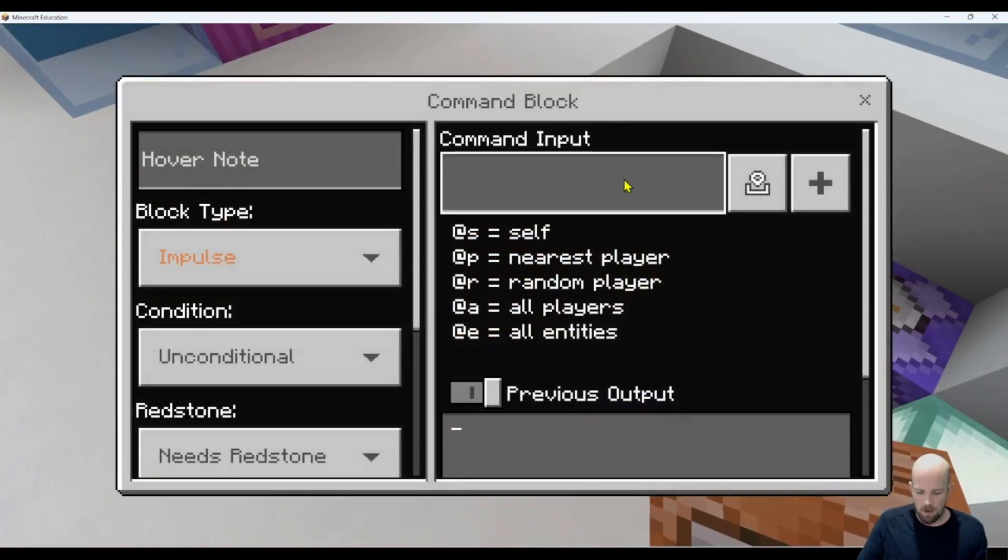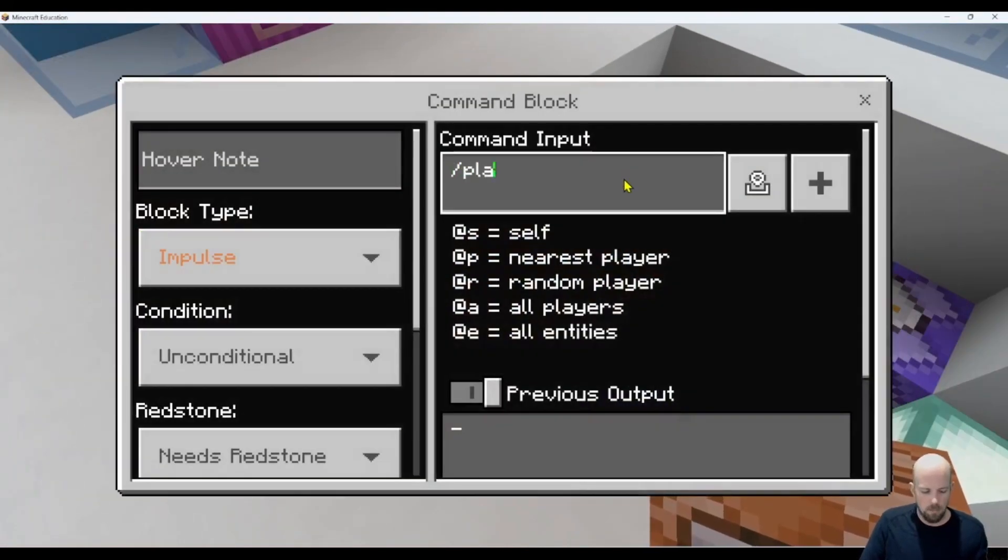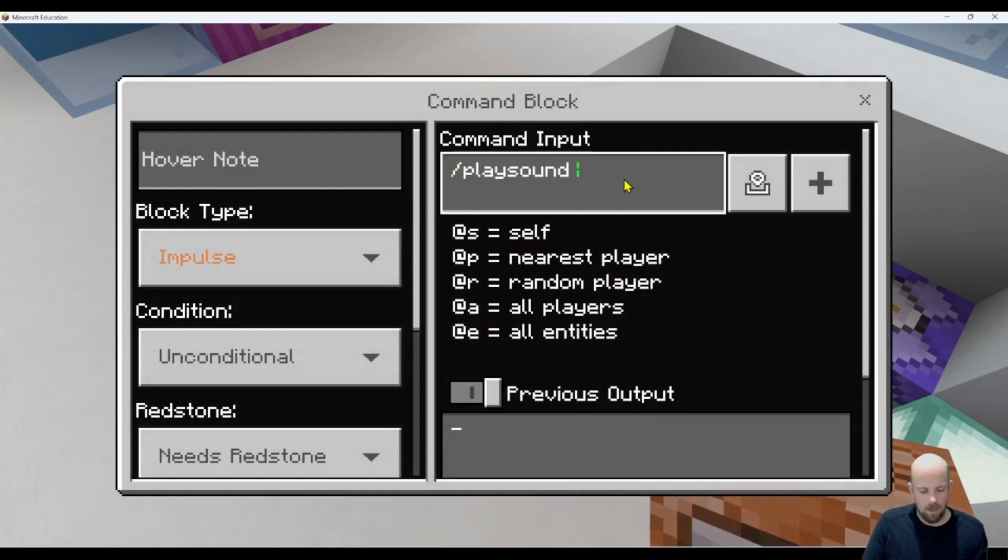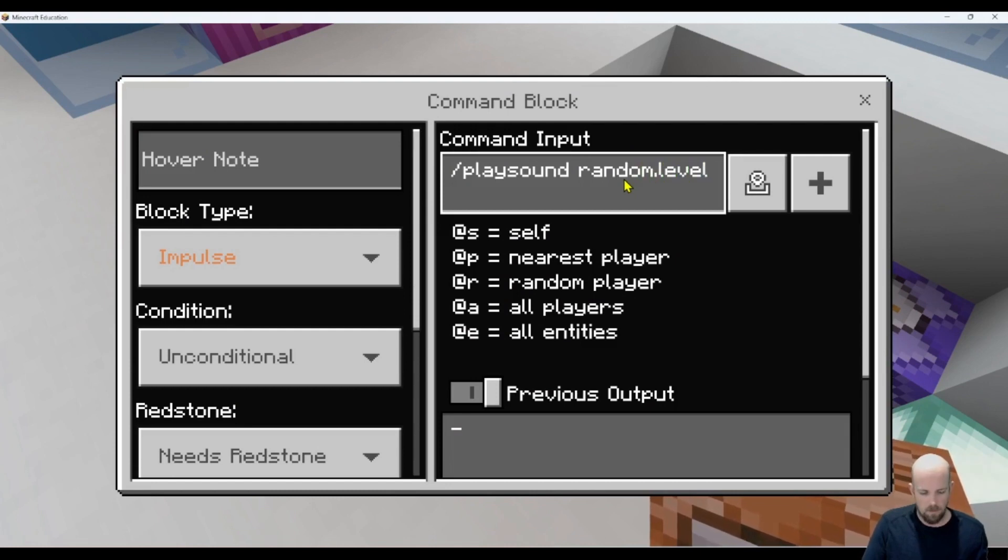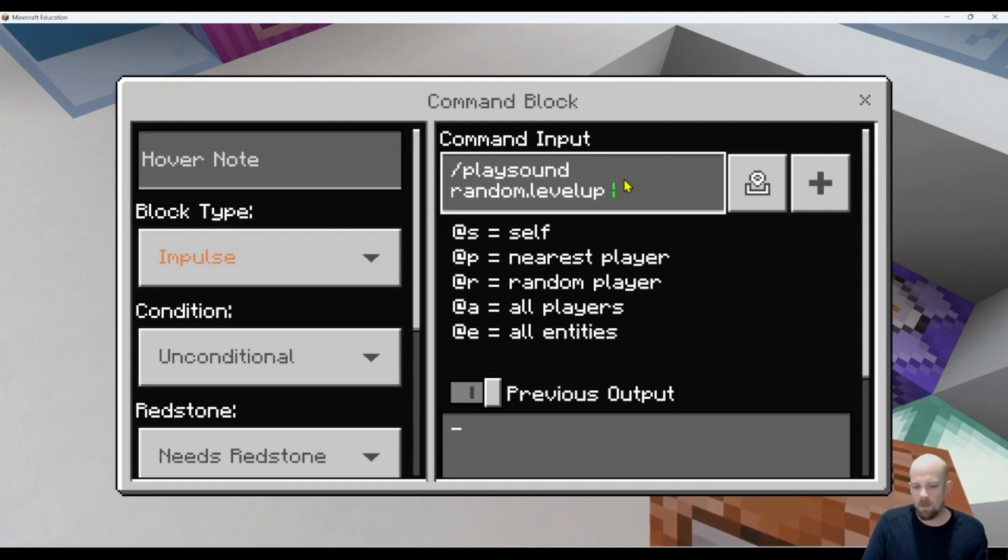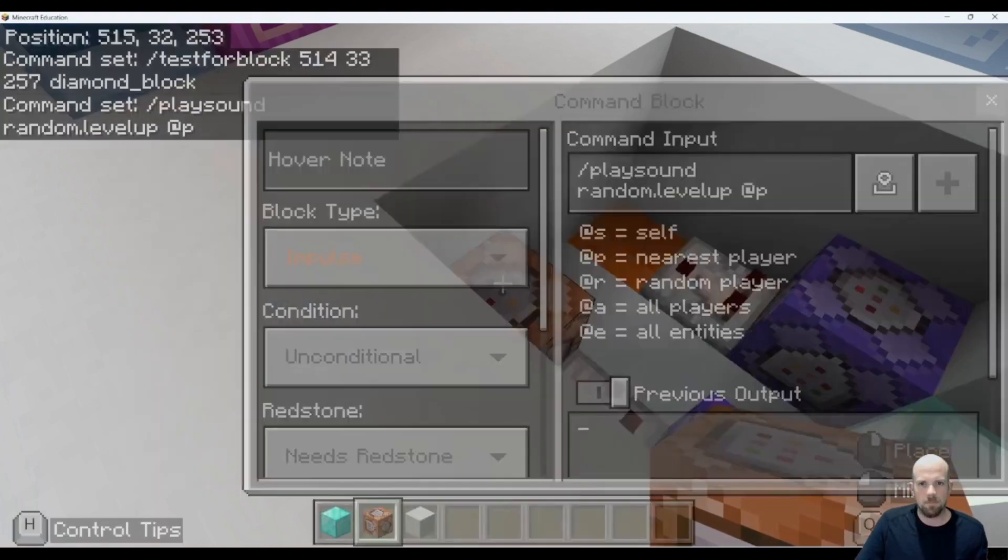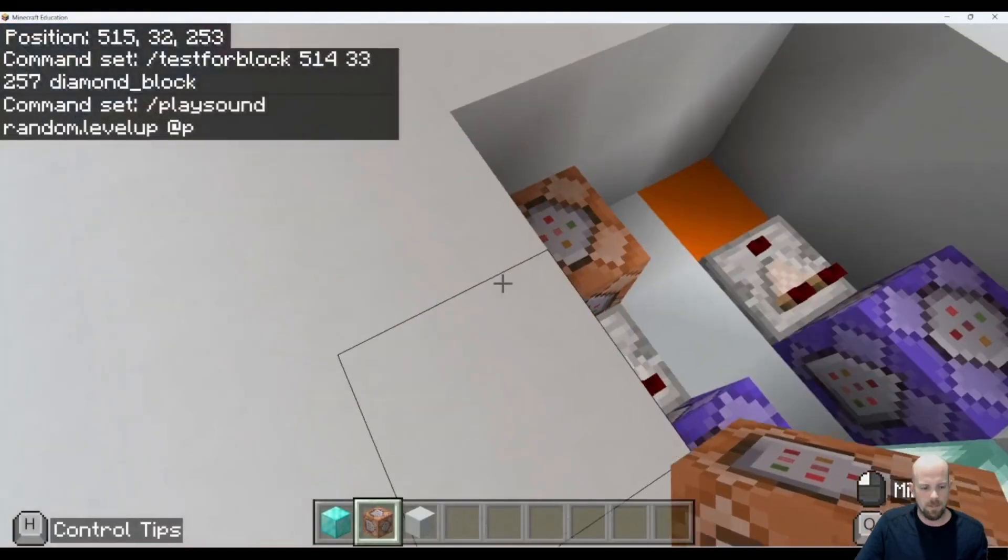I'm going to go /playsound, and then this is the sound effect I'm going to use. It's called random.levelup. There we go. And then I'm going to play it at the nearest player. There it is.